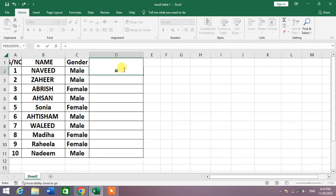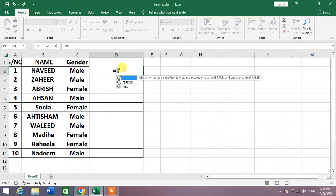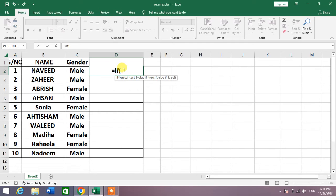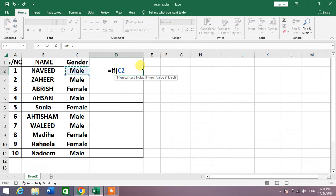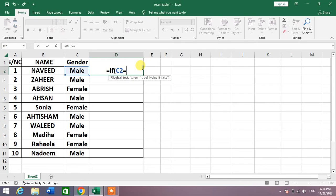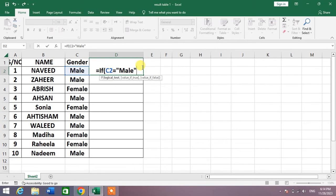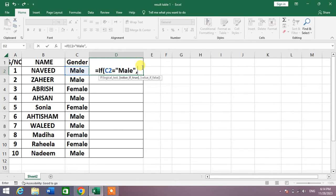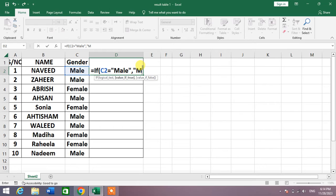Now select the cell, for example C2. If C2 is equal to quotation mark Male quotation mark, then comma, then again quotation mark, then Mr.